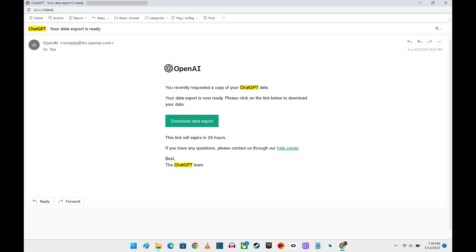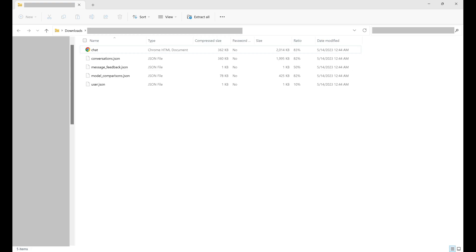Open that email and then click Download Data Export in the body of that message. A zip file containing your exported ChatGPT information will be downloaded to your computer.